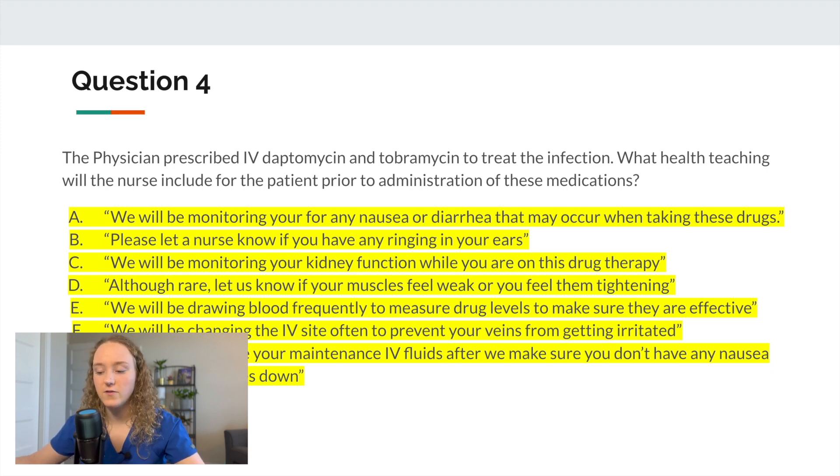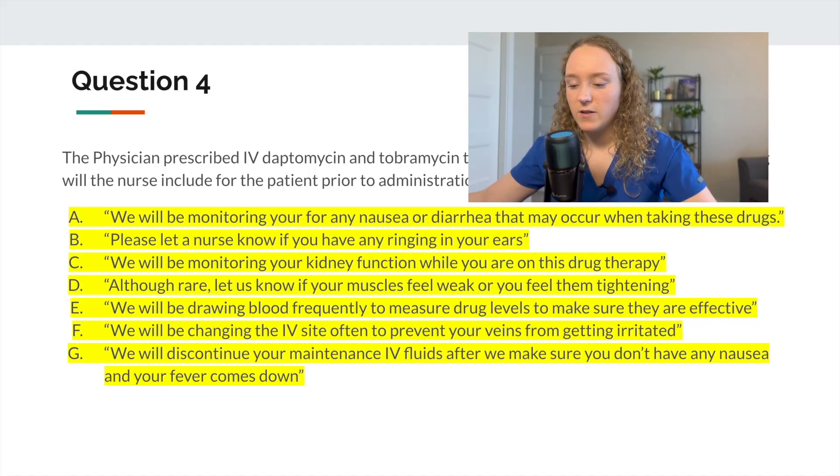We change the IV site often because antibiotics and most IV medications can irritate the vein, so we rotate sites and check for infiltration, phlebitis, redness, and swelling. We will discontinue maintenance IV fluids once the patient is less nauseous — if she's receiving maintenance fluids because she can't keep anything down and is vomiting, it makes sense to discontinue them once nausea resolves.